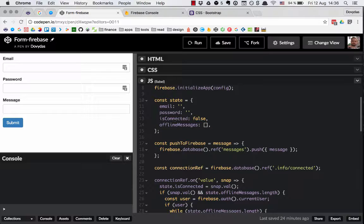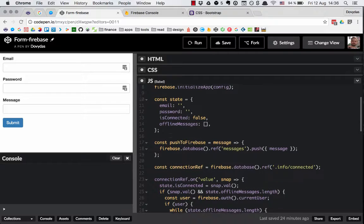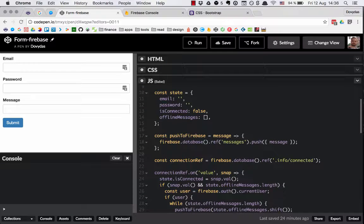Then we have an extra function pushToFirebase which accepts one argument, message, and what it does is it just pushes this message to Firebase. We have extracted this function because we are using this functionality several times, so it's better to have it in one place.